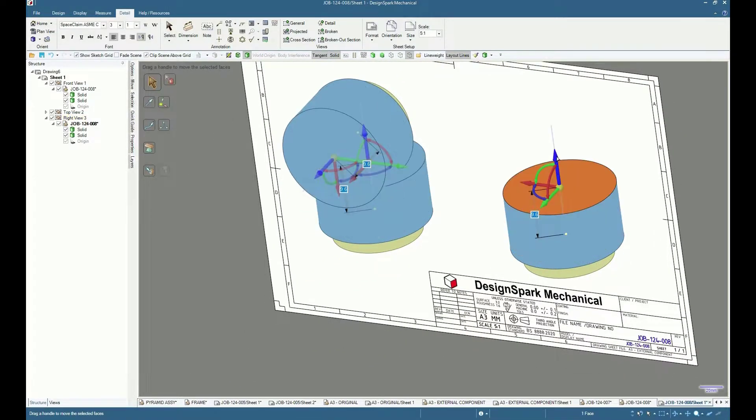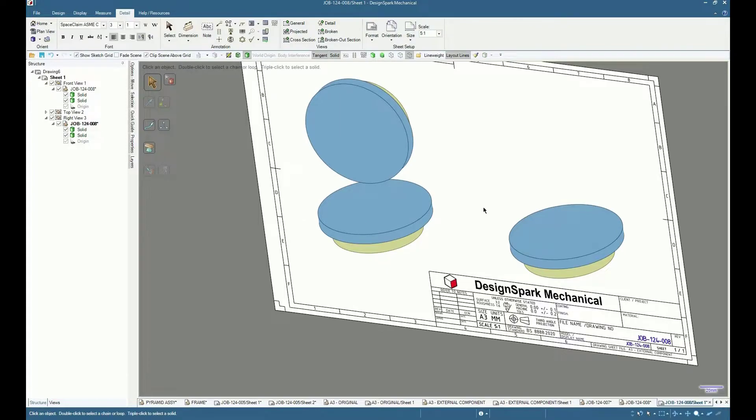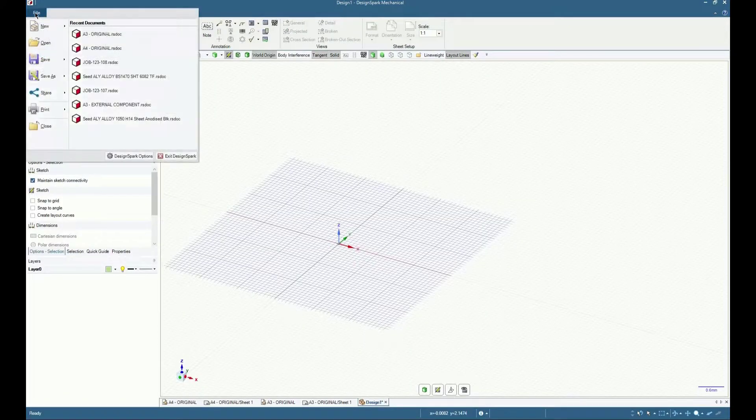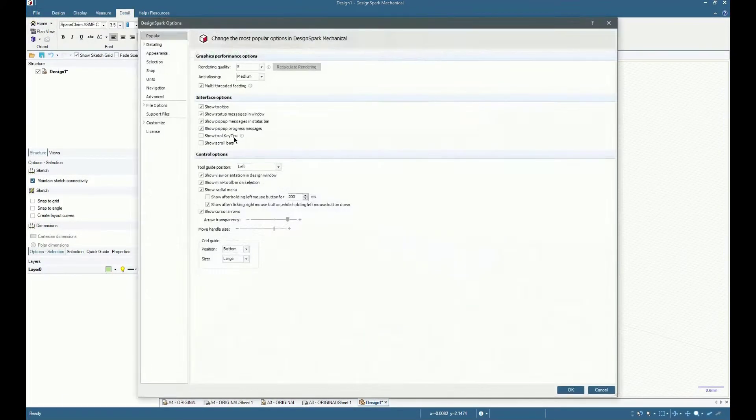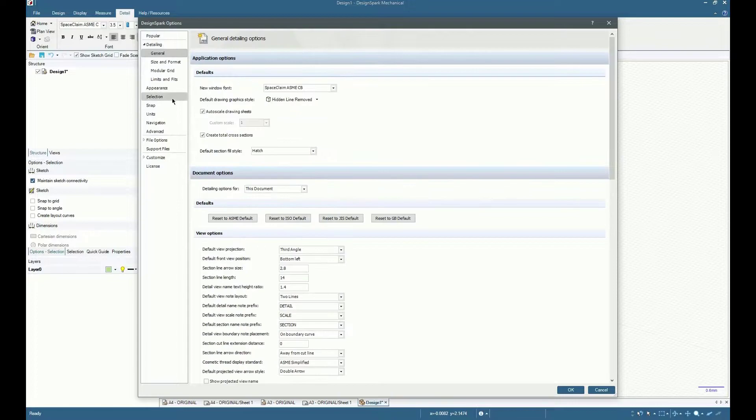To modify a default sheet, start from DesignSpark Options, Detailing, Size and Format.